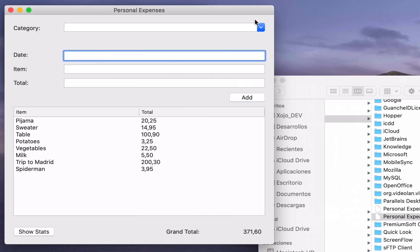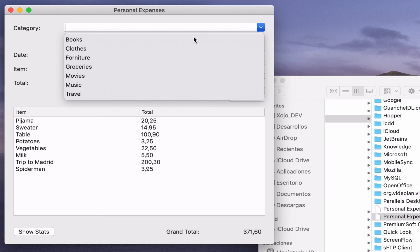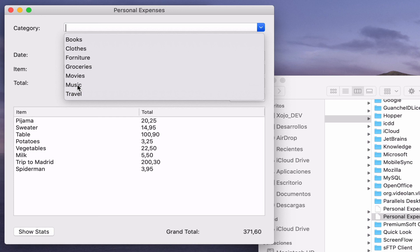If we start our app again, the categories file will be open and read this time because it exists on the disk now and it sets its contents as the new entries for our categories combo menu. We're now able to add new categories for our expenses and also save them to disk and retrieve them from disk on ulterior executions of the app.